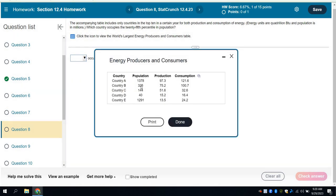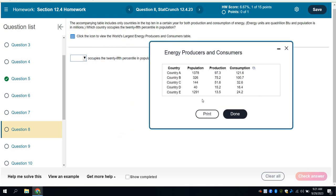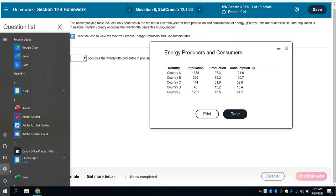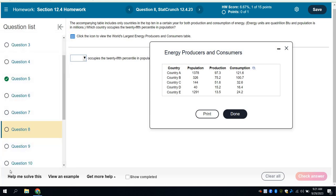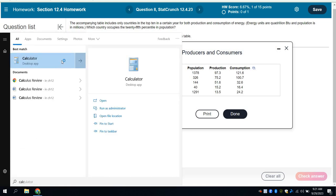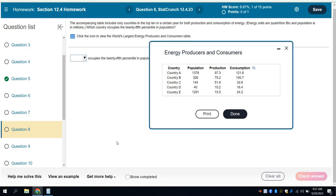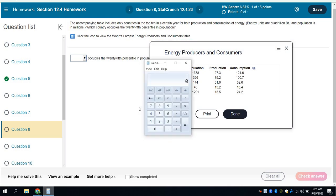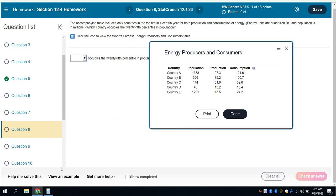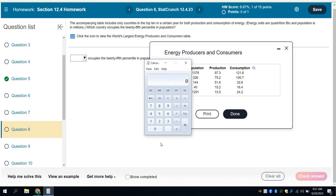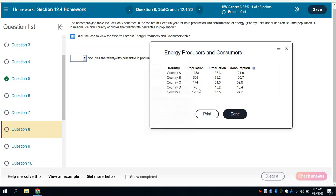So if we want the 25th percentile, actually, StatCrunch may not be the best way to go about this. The best way to go about this is to realize I got 5 individual populations. And so I'm going to take 25 percent of 5. Now how I'm going to do that is I'm going to take 0.25 times 5. I need to figure out what 25% of 5 is. And it's 1.25. That means I should make sure I have a value that has one data point below it.